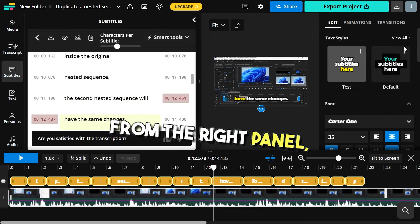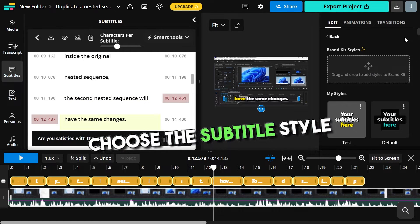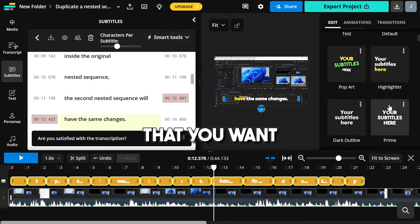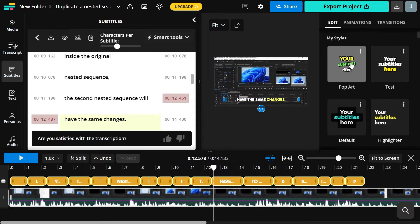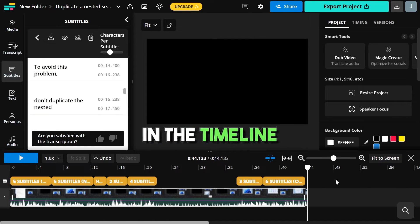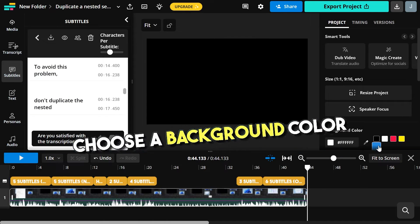From the right panel, choose the subtitle style that you want, click any blank area in the timeline, choose the background color.